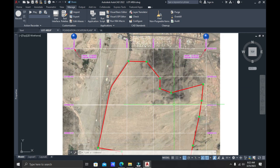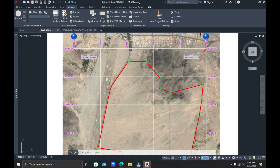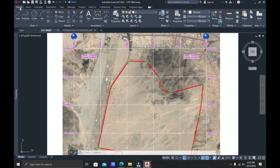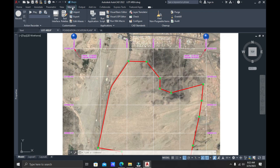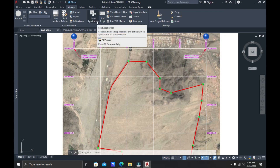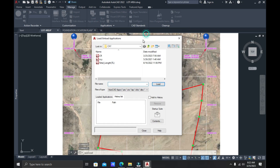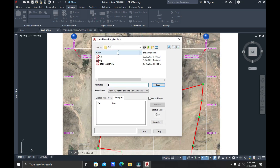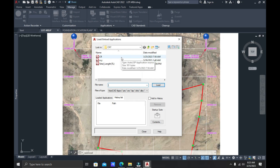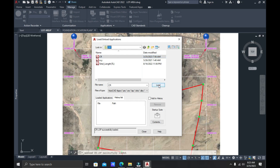We don't know the coordinates, so that's what we are going to learn today. Before anything else, we must load up the plugin or the application. Here at the top, in the Manage menu, click this and then click here on Load Application, and then try to locate your application like the CR or the CXY. This time I'm going to use the CR, the coordinate application — just click this one and then try to load up. It says right here: CR LSP.